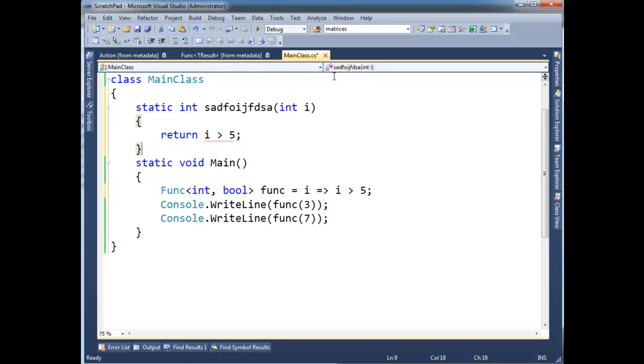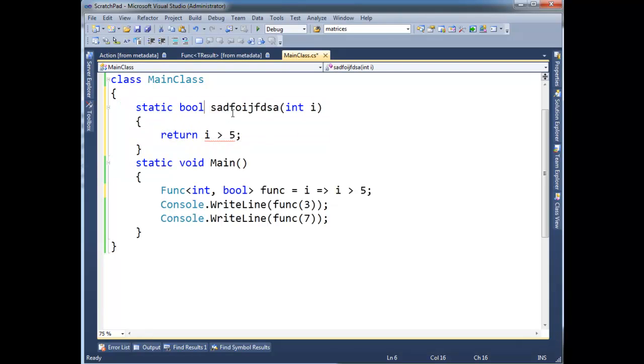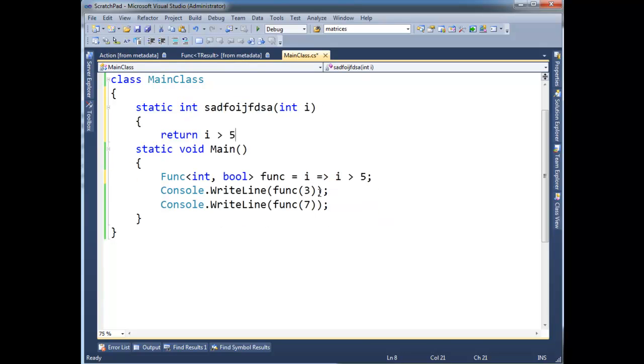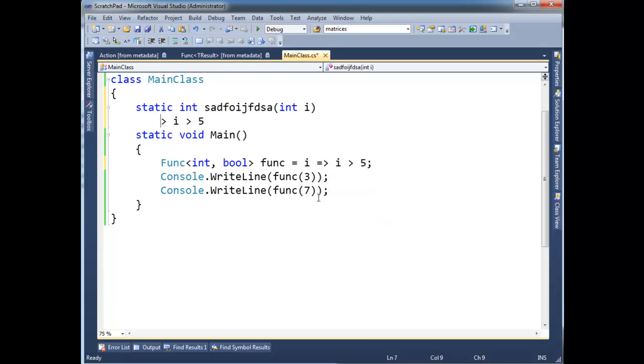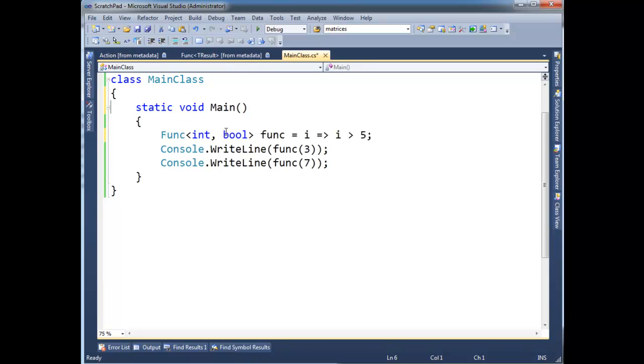Thank goodness we have lambda expressions, because this is pretty clunky. I said int here, or I should have said bool. So the compiler does all that work and then we can just put that right there and get the same result. Let's go back to the slick version.